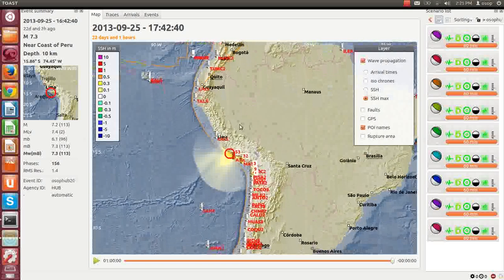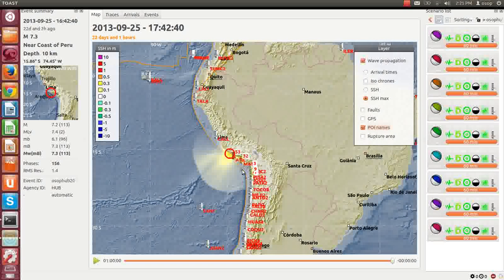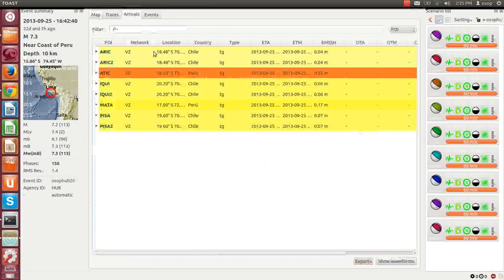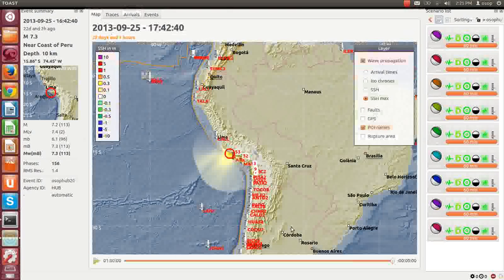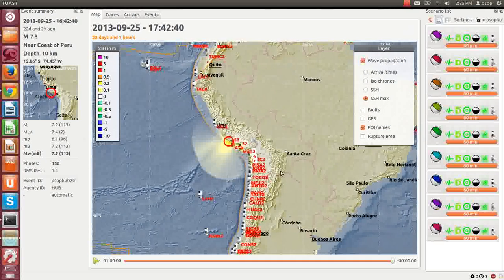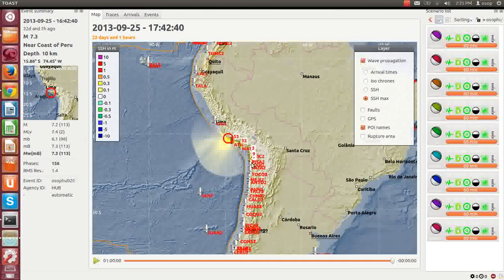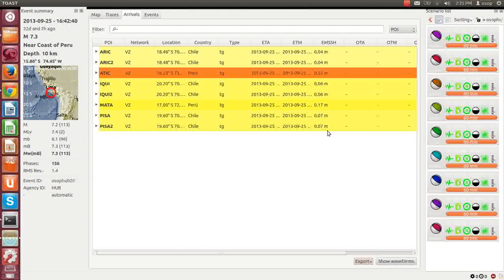If we look at some of our points of interest, we have ATIC here, which was estimated to experience a wave height of 0.52 meters, and then the wave was said to attenuate by the time it got to PISA2, down to 0.07 meters.